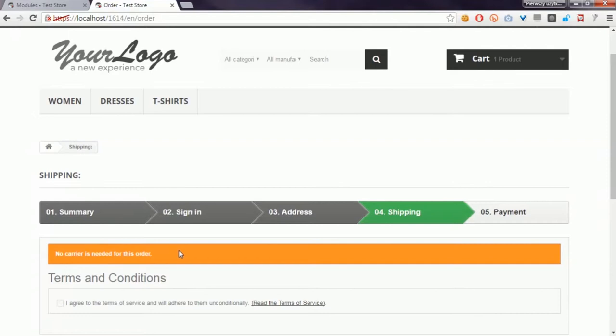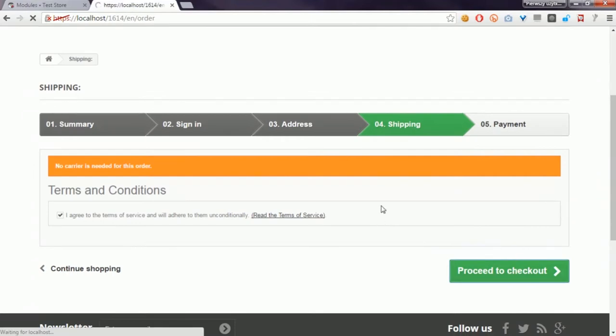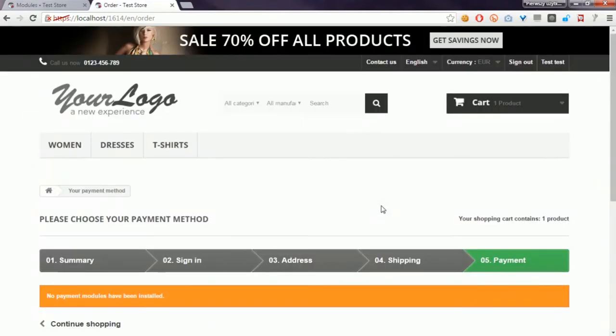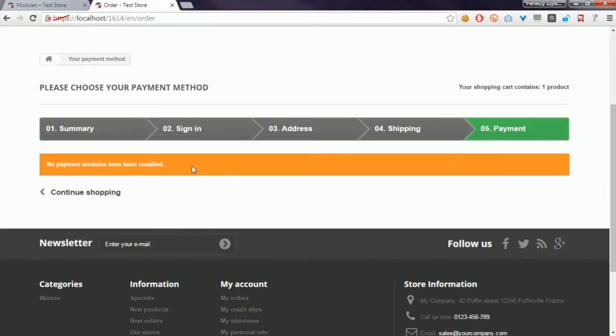Most ship to pay modules allow you to define associations between selected carriers and available payment methods. Because of this, you won't see payment modules installed in the last step of the order process.